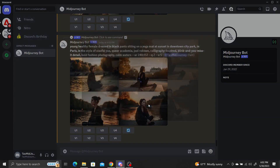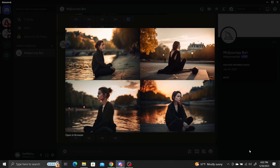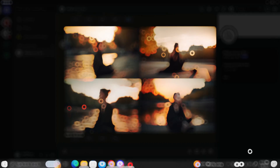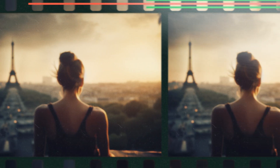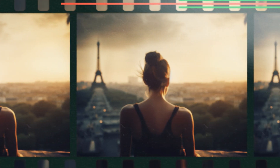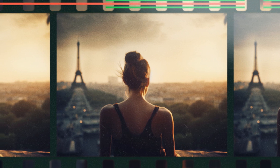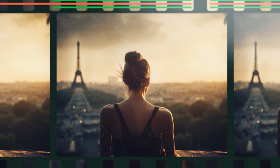Give this a shot next time you need help coming up with Midjourney prompts. I'll see you next time.